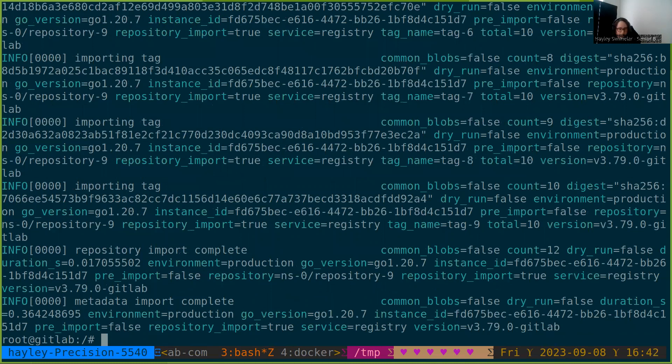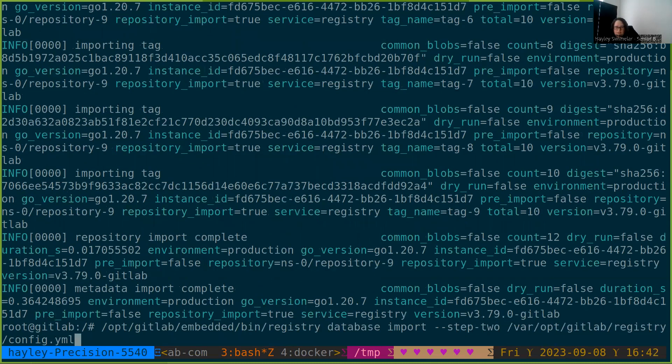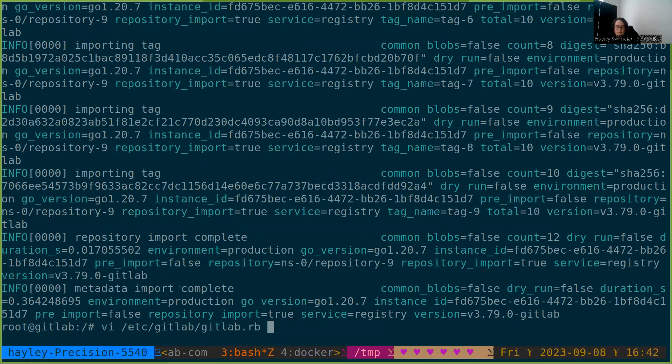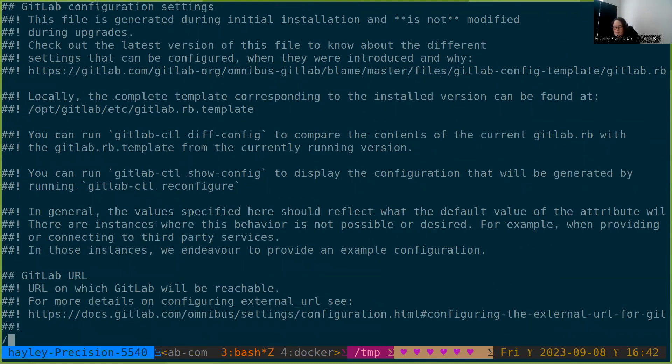Okay. Looks like that took about 0.3, 0.6 seconds, which is faster by my watch. So let's go in and reconfigure the registry once again.